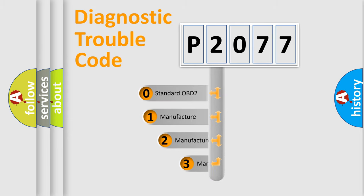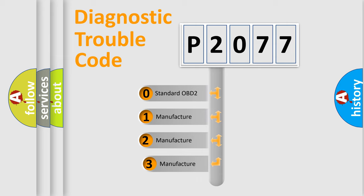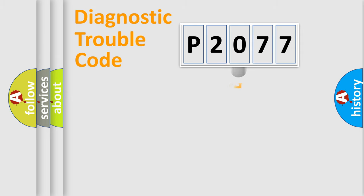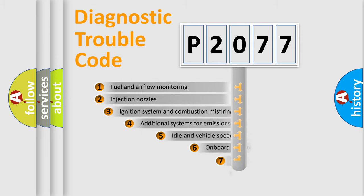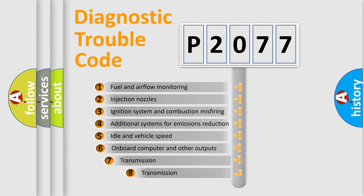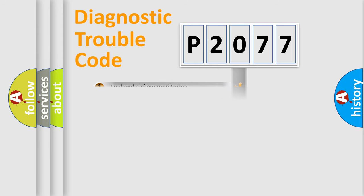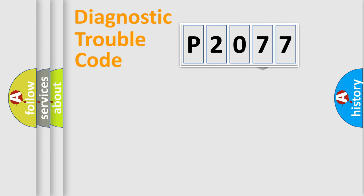If the second character is expressed as zero, it is a standardized error. In the case of numbers 1, 2, or 3, it is a manufacturer-specific expression of a car-specific error. The third character specifies a subset of errors. The distribution shown is valid only for the standardized DTC code.